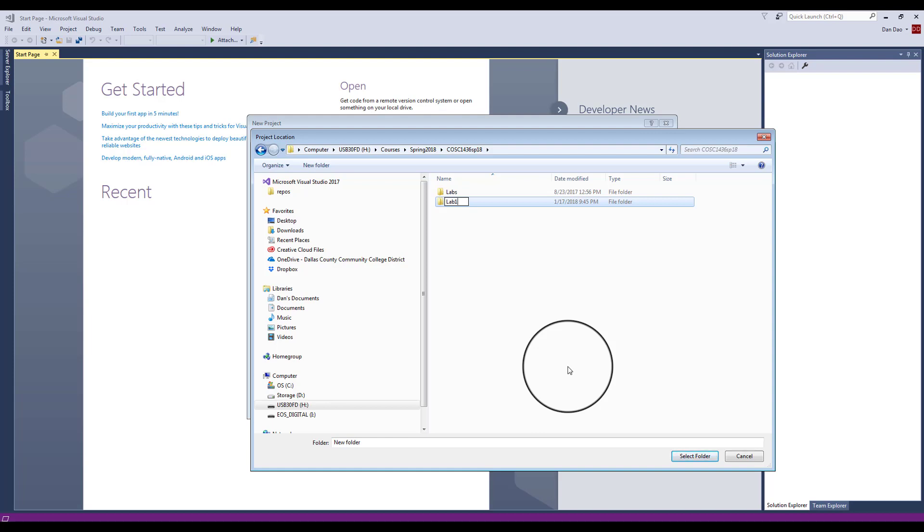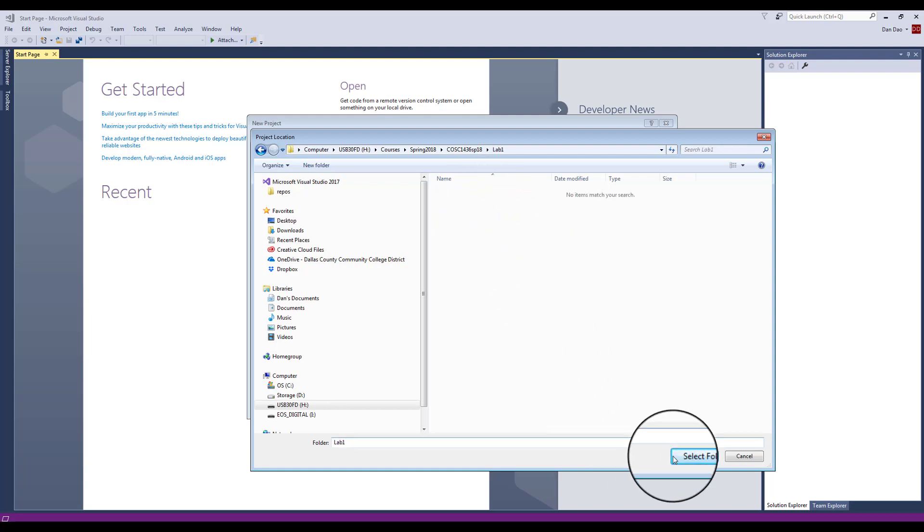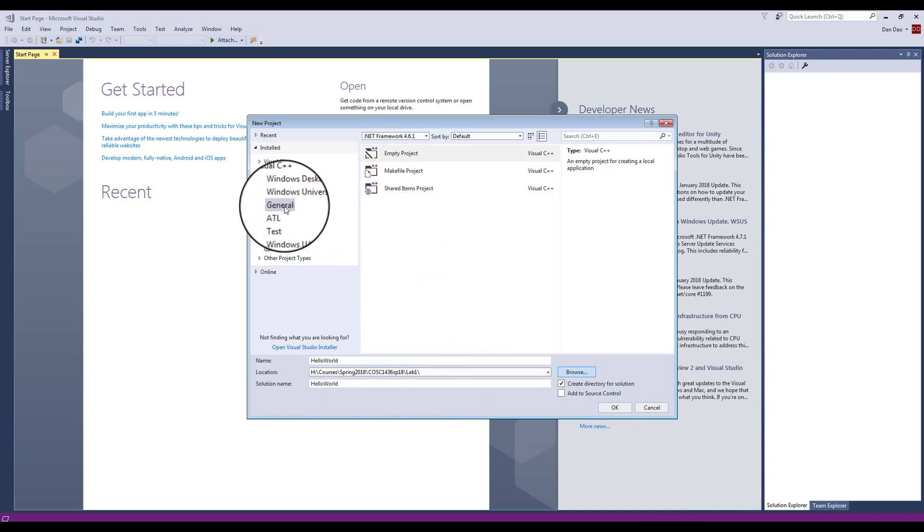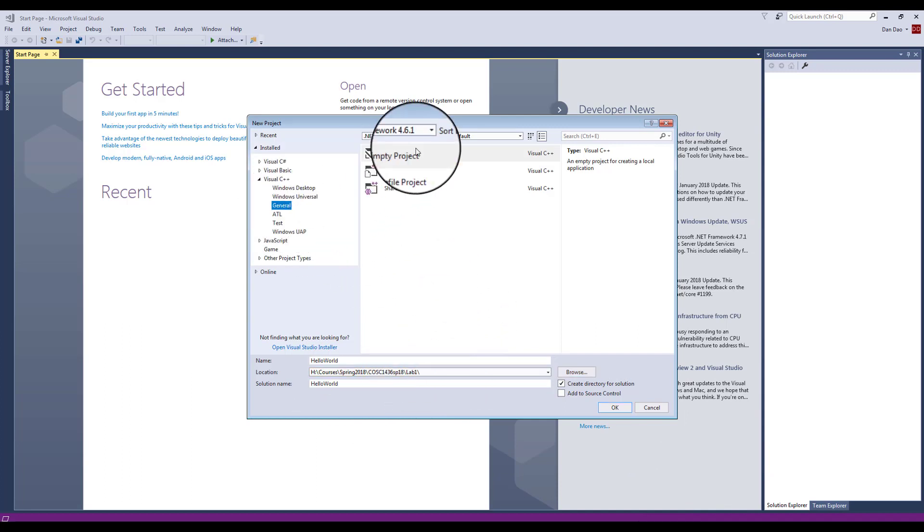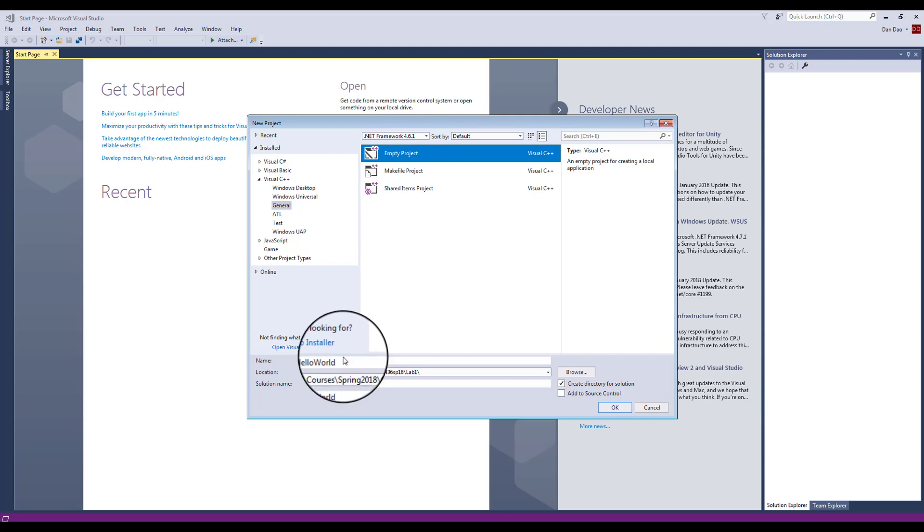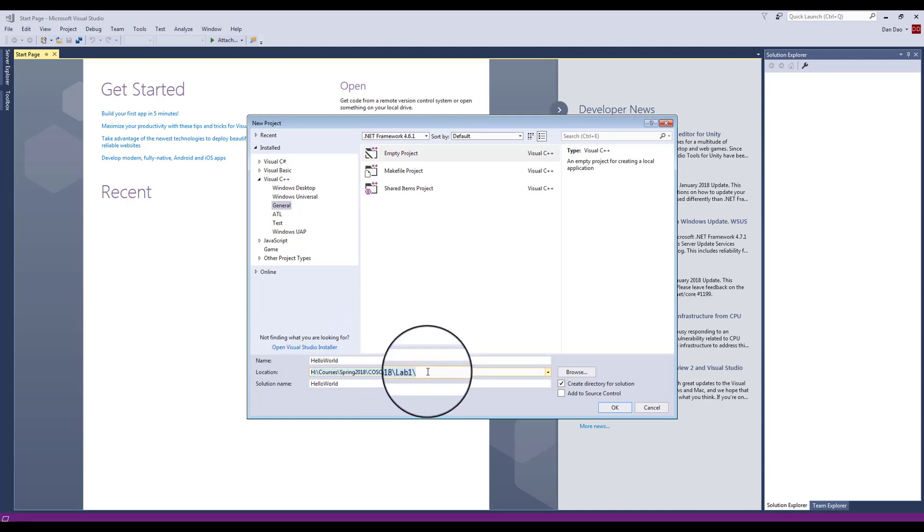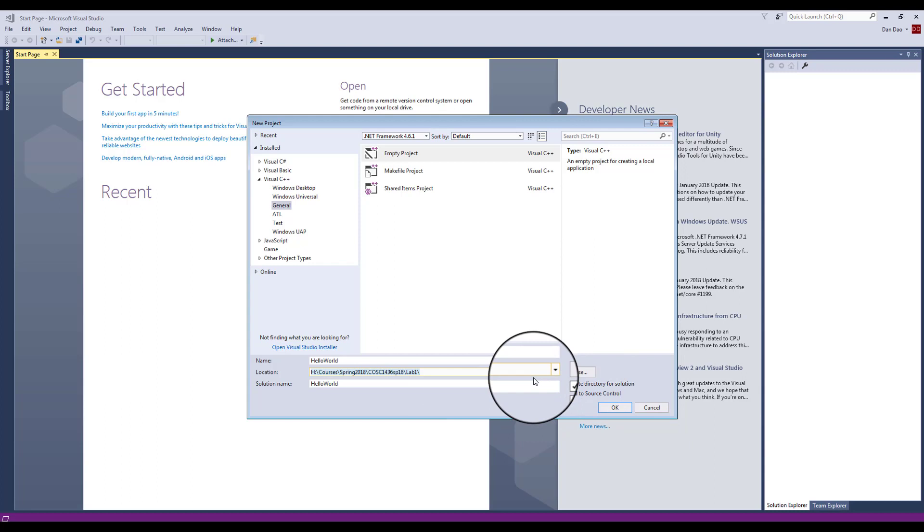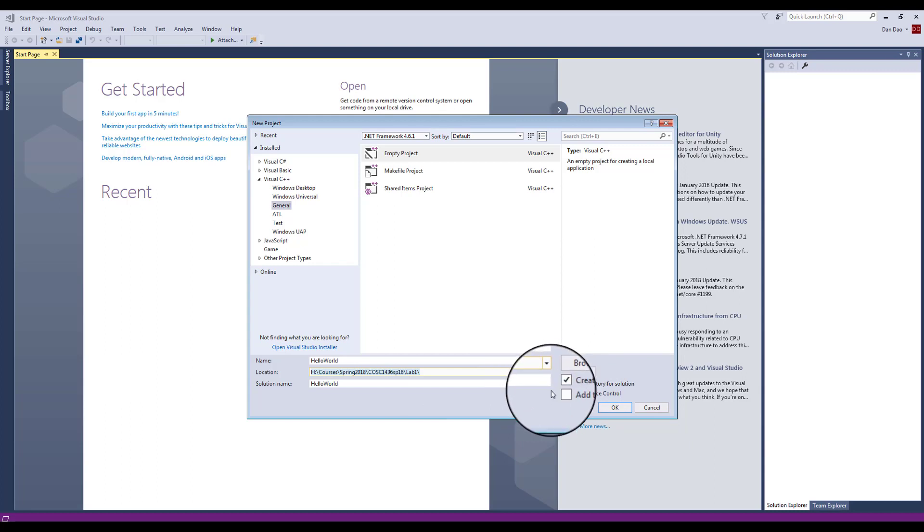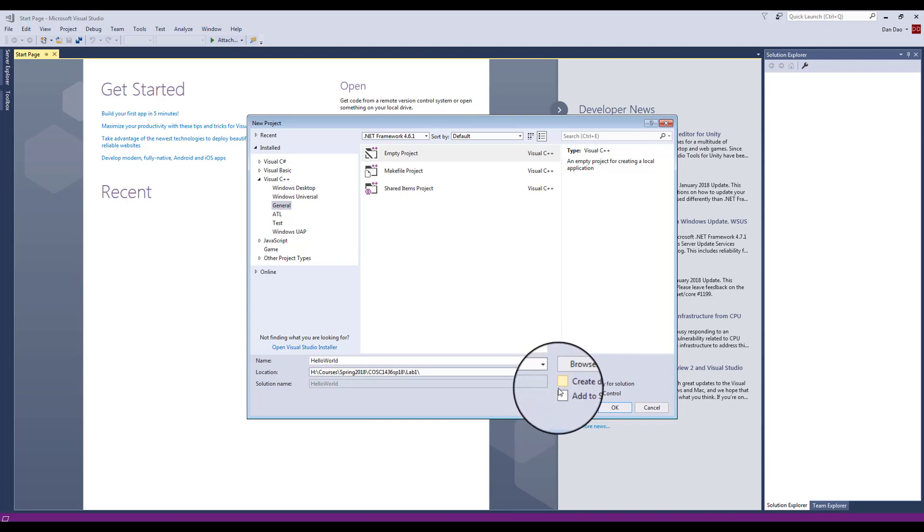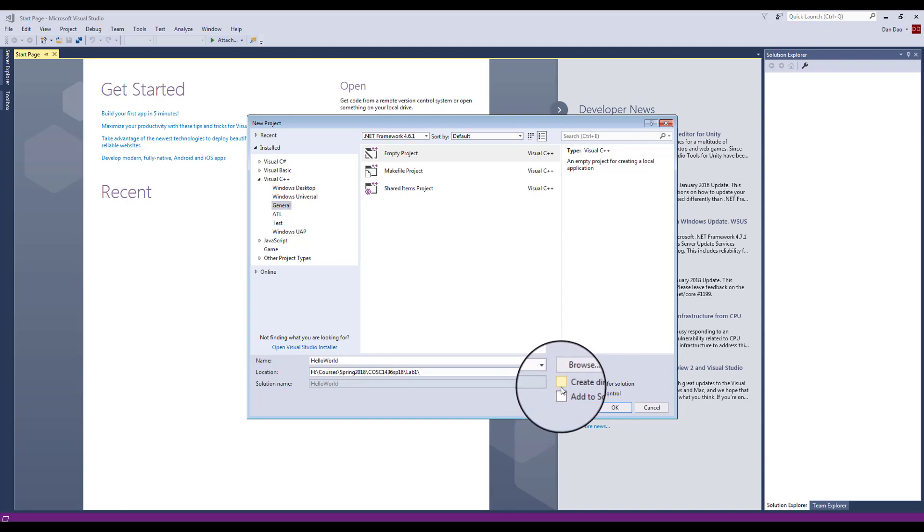So I'm going to call this Lab1. Let me point out: General is checkpoint number one, checkpoint number two, checkpoint number three is HelloWorld, checkpoint number four is your location where you're going to store this file.